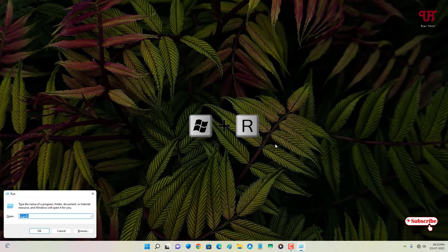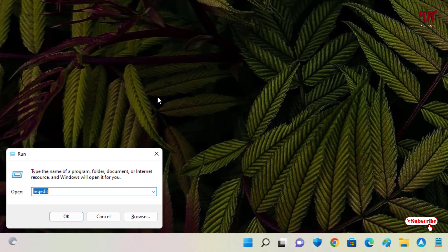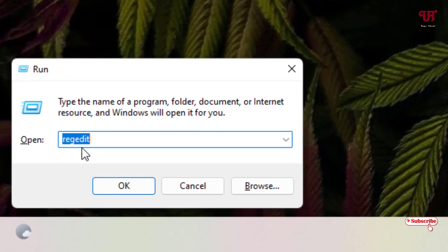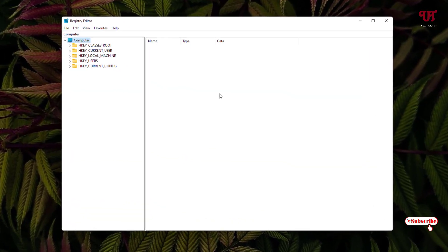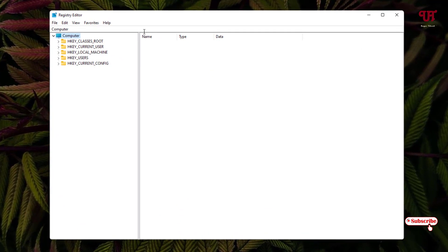After noting your color values, press Win + R on your keyboard to open the Run dialog. Type 'regedit' and click OK or press Enter. This will open the Registry Editor.